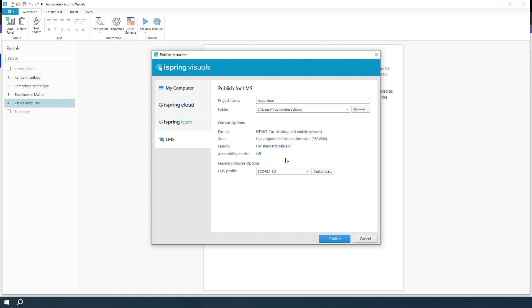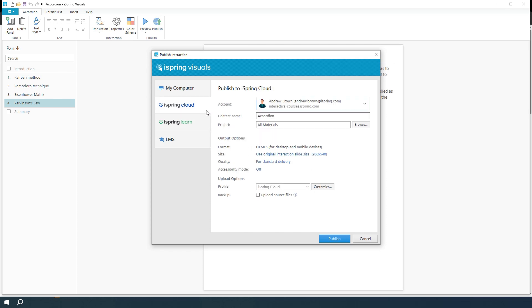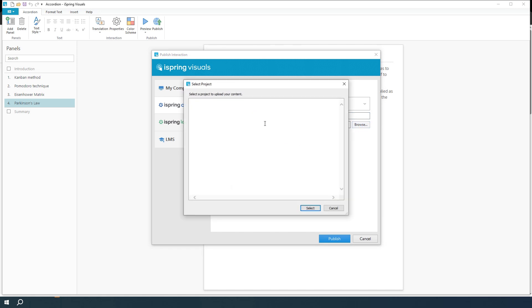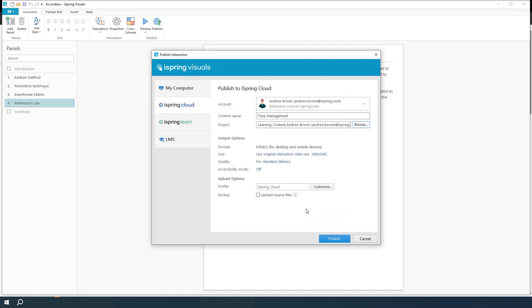I'm going to publish this interaction to iSpring Cloud. I'll name the interaction and select a project to upload it to. If you want to include the source files of your project, just click this box and they'll be uploaded to iSpring Cloud.